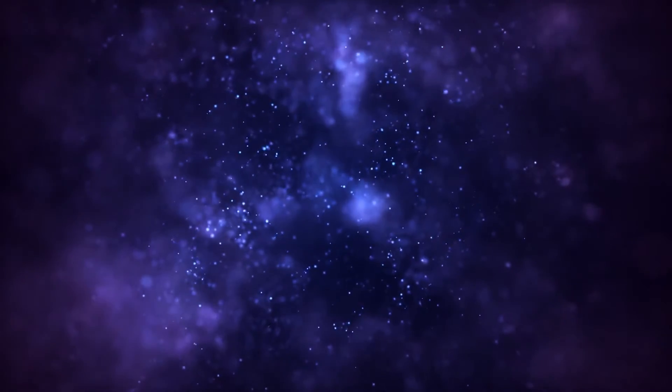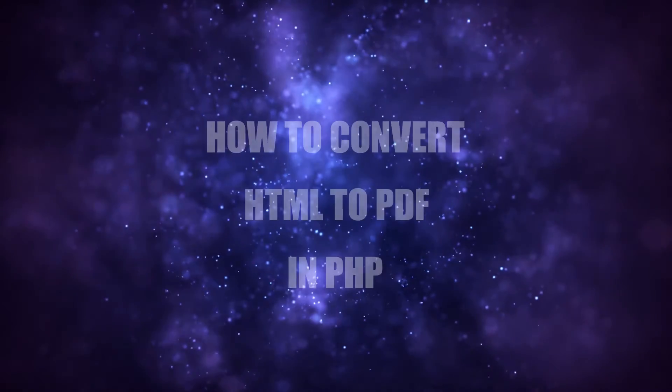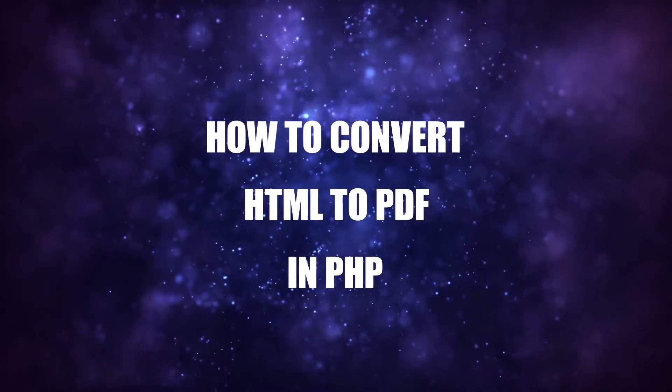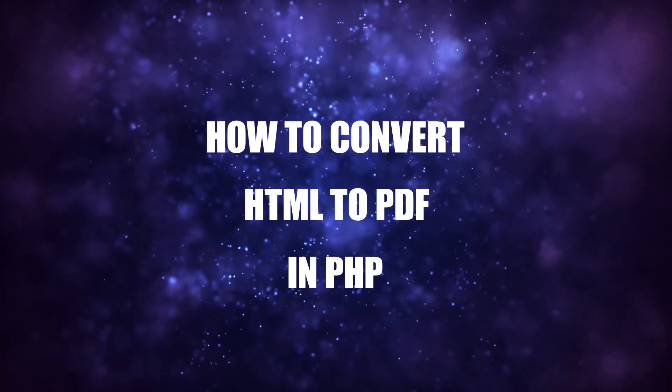Hey everyone, thanks for joining in and welcome to CodeBox. In this tutorial, we will walk through how to convert HTML to PDF in PHP.